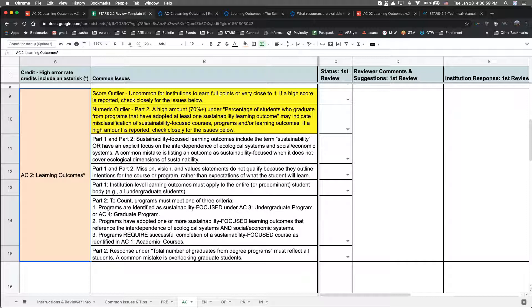In Part 2, if an institution is claiming more than 70% of students have graduated from programs that have adopted at least one sustainability learning outcome, please check to be sure that the courses, programs, and learning outcomes are classified correctly as sustainability-focused. I'll tease this out more in a bit.